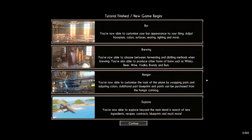Tutorial finished — new game begins. You're now able to customize your bar appearance: adjust floor plans, colors, surfaces, seating, lighting, and more. You're now able to choose between fermenting and distilling methods — whiskey, beer, wine, vodka, brandy, and rum. You're also able to customize the look of planes by swapping parts and adjusting colors. Additional blueprints and paints can be purchased from the hangar catalog. You're now able to explore beyond the main island in search of new ingredients, recipes, contracts, blueprints, and much more.